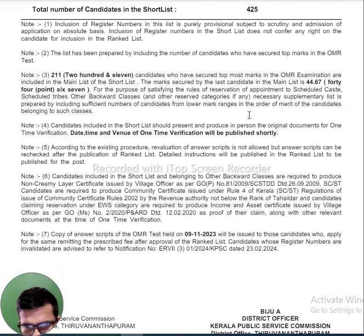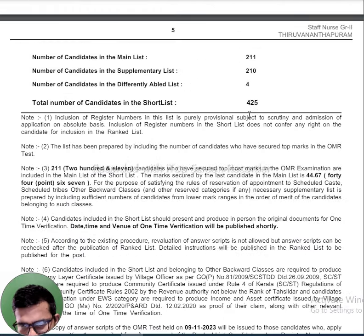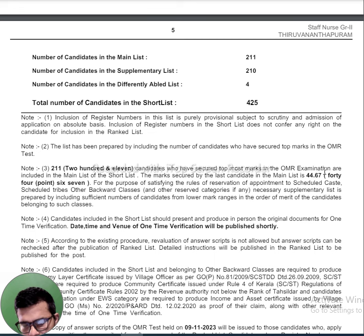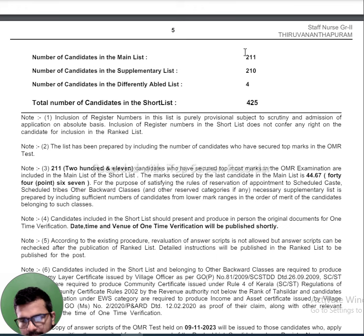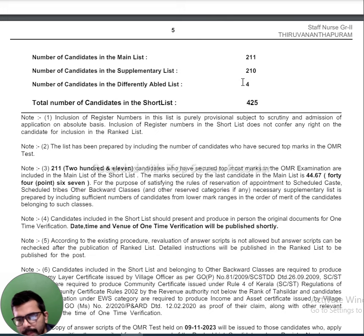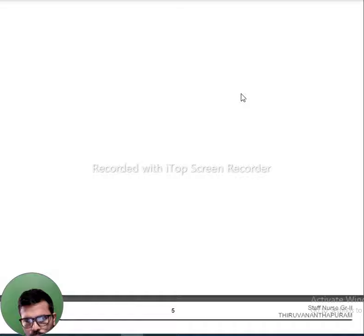The category numbers are 62, 22, 33, 64. I will take a cutoff mark in the Noki. The main list is 200 and the supplementary list is 200, and it has to be 4.